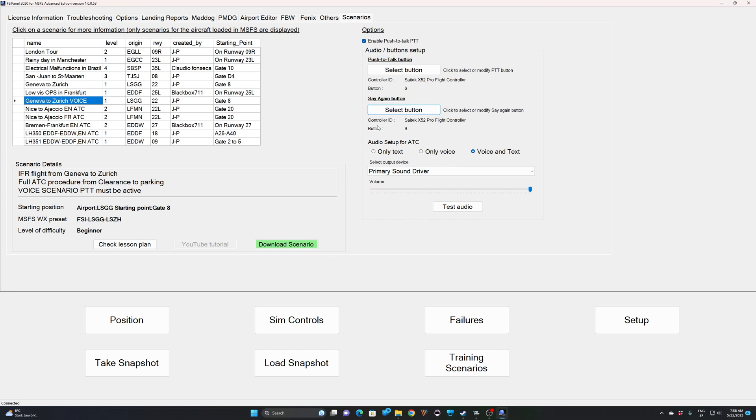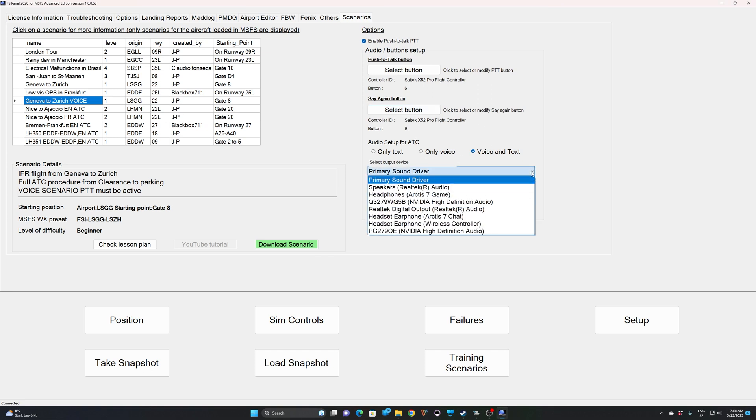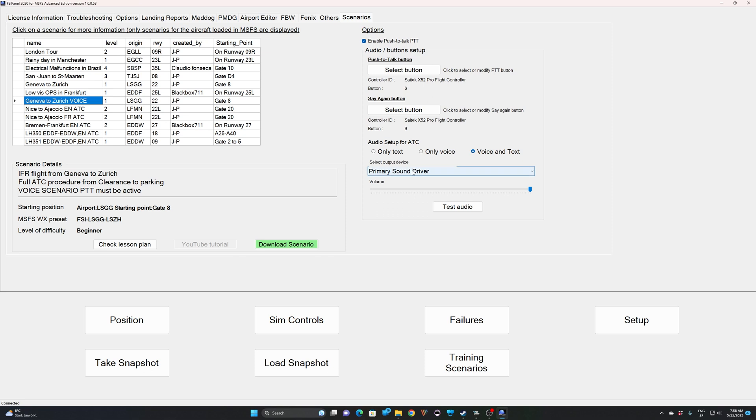The next thing we do is make sure you select where you want the sound to be output. In your headset, in your speakers. If I use my primary sound driver, it will use your Windows setup for the default output. And you can try by going on test audio. If the audio is good, now you've set your push-to-talk button.